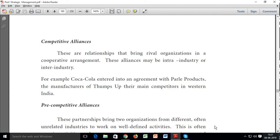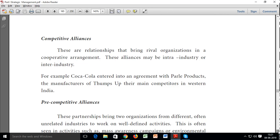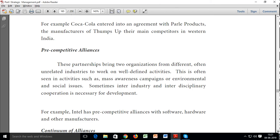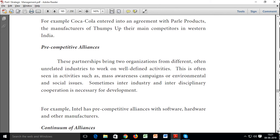Pre-competitive alliances bring two organizations from different, often unrelated, industries together to work on well-defined activities. This is often seen in activities such as mass awareness campaigns or environmental and social issues.